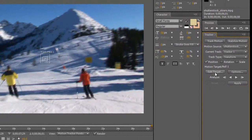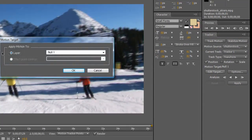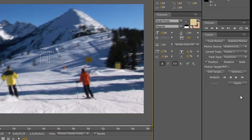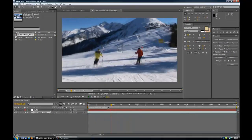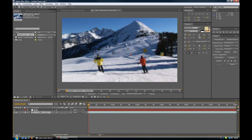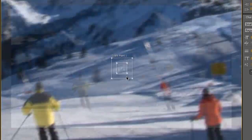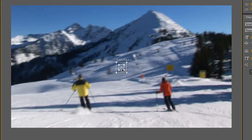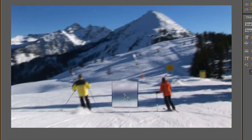Then you're going to go down to Edit Target, click that, and make sure the layer is on Null 1, and click OK. Now bring the scrubber, or the red line, to where you want your intro to start. You'll see we have a box here — Track Point 1. What you want to do is click in between the cross and the first box, left click and hold down, and you can now move that around, like so.